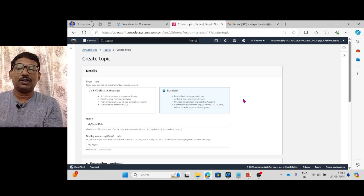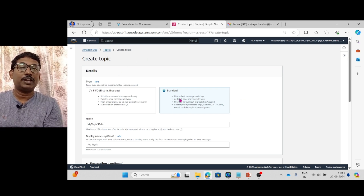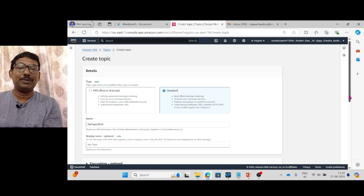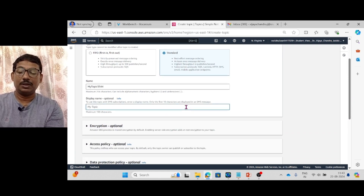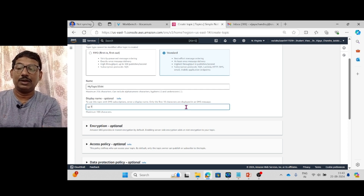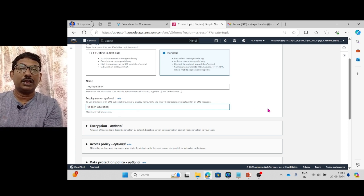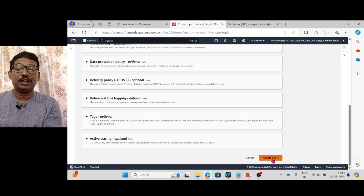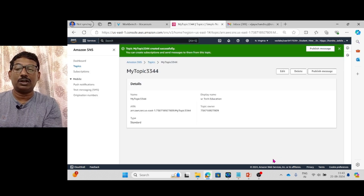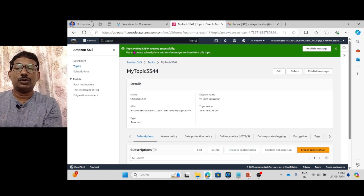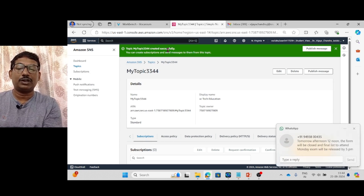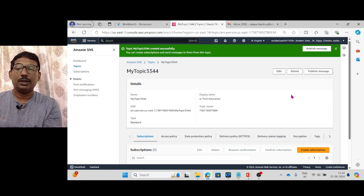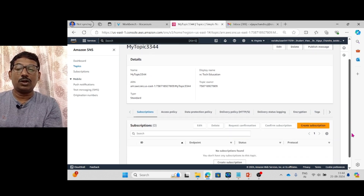Click on next step. Here you should select the type as Standard. The name is already given, and for the display name I am entering 'VC Tech Education' — you can give whatever display name you want. Then scroll down and click on Create Topic. The topic 'my-topic-3344' is created successfully.